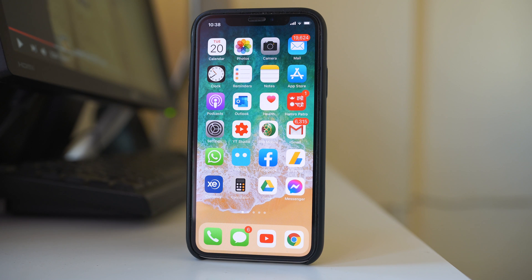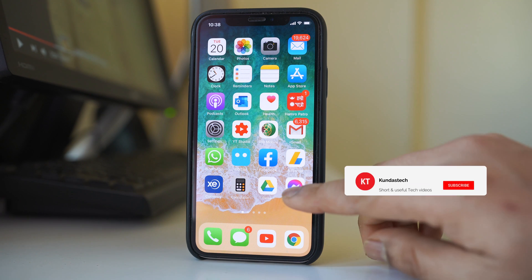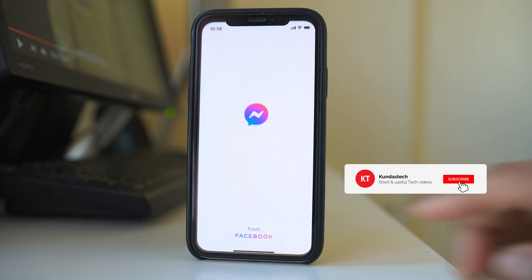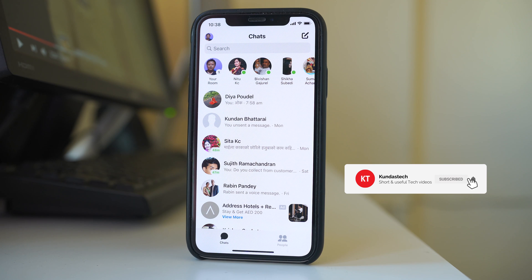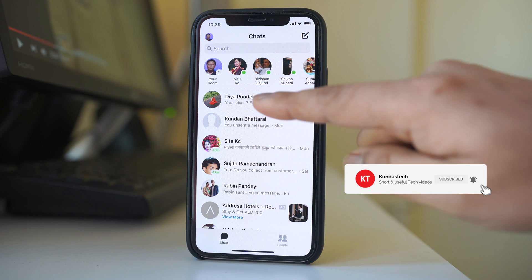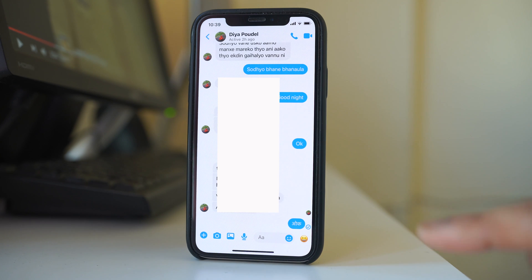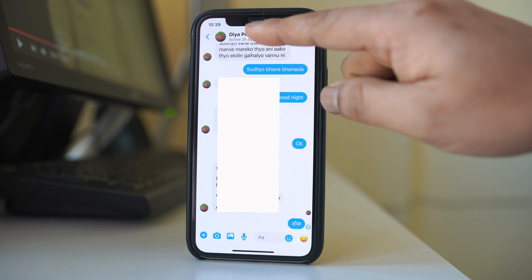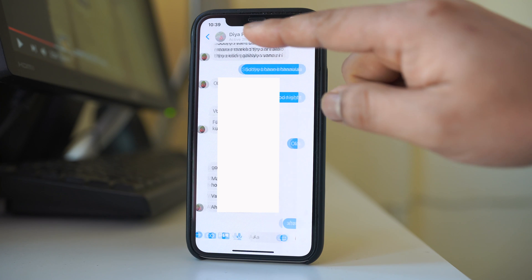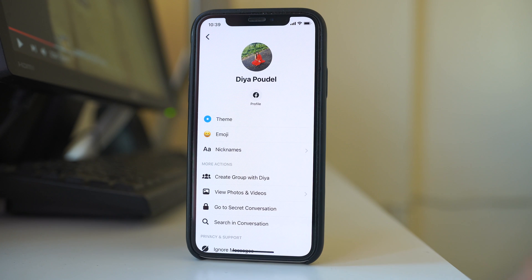To change the theme of the messenger app, open Facebook Messenger. Select any chat for whom you want to change the theme, and then tap on the name at the top.